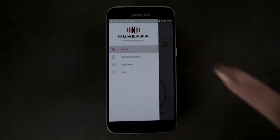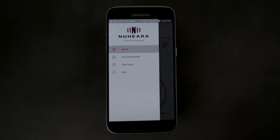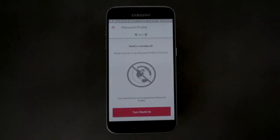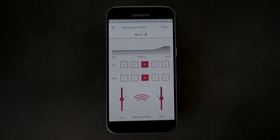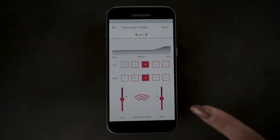You can get to the personal profile screen by clicking the menu icon in the top left of the screen. The default profile is set to 3. There are 5 settings to boost different frequencies for your left and right ears separately. It is important that you choose the setting that most closely matches your hearing requirements.